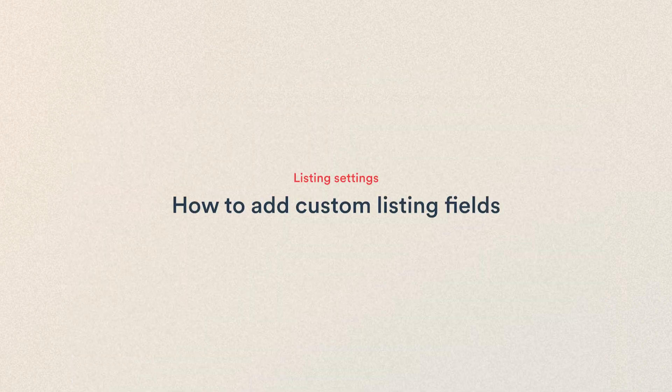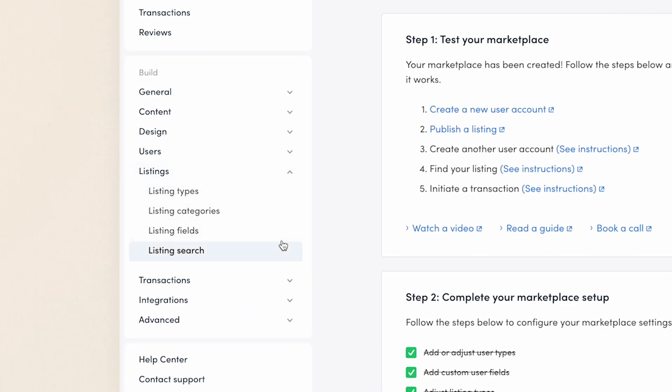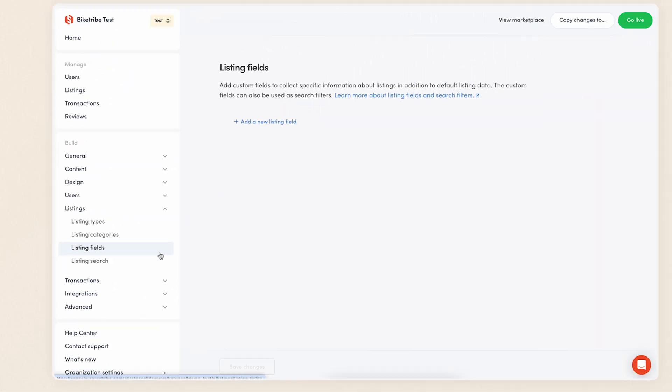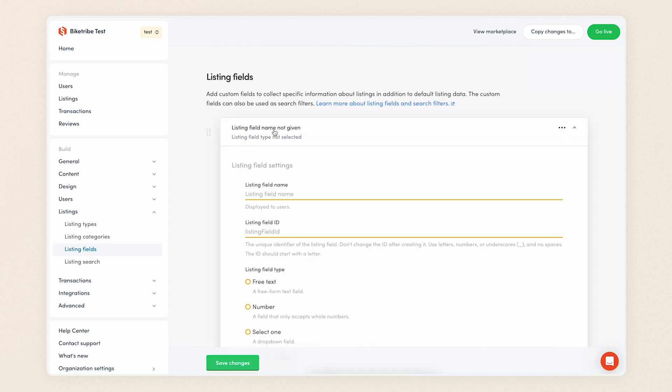So let's learn how to add custom listing fields. To get started, navigate to listings and listing fields in console. To start creating a new field, click add a new custom listing field.